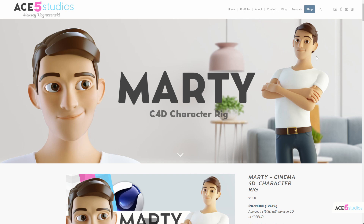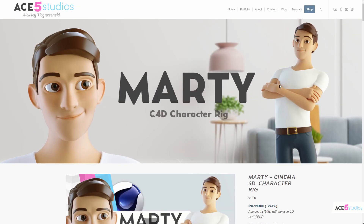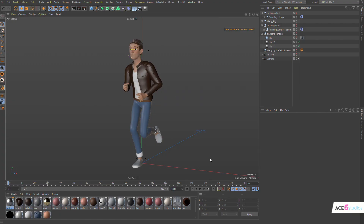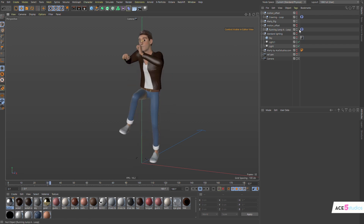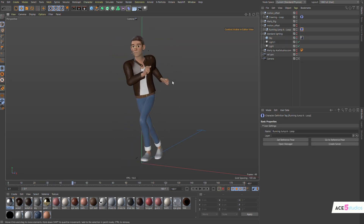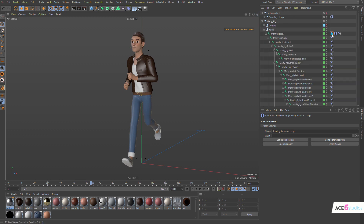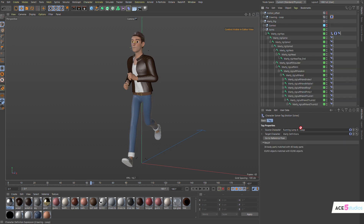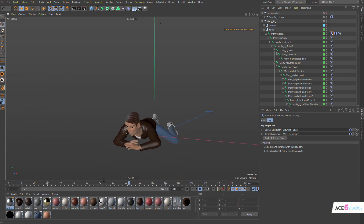Hey guys, I'm Alexey, and in this tutorial we're going to go over how to get my Marty character, which is a Cinema 4D character you can buy from my website ace5studios.com, and we're going to go over how to make him work with the R23 motion captures that come with the character definitions. They come in the content browser, and you can use these with any character you want.